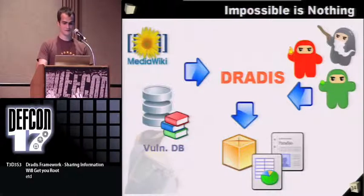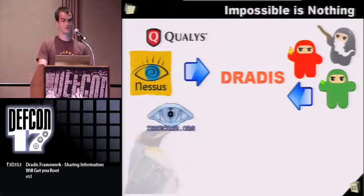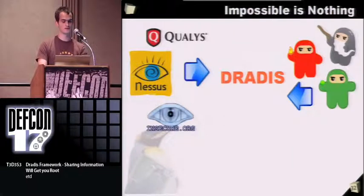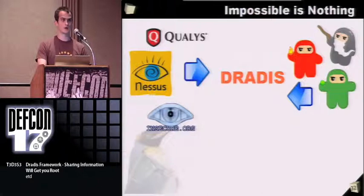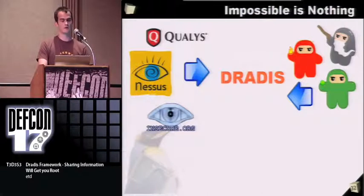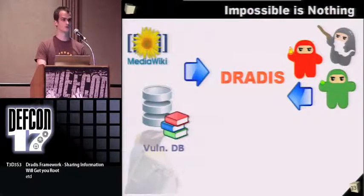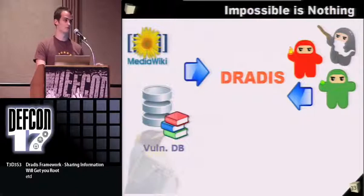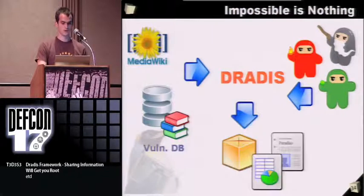You can have other systems in your environment that can feed information in. Say you have a repository of vulnerabilities in a wiki or vulnerability database, you can also get that information in. And ideally, you will produce some sort of report. This matches the three different types of plugins that we have: upload plugins to upload a file and get the information out, import plugins to import information from a different source, and export plugins.